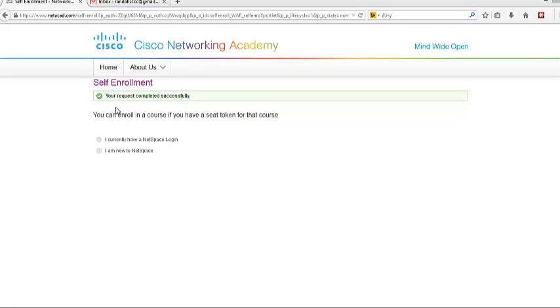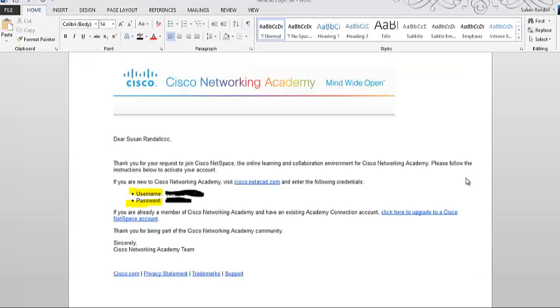Once you see your request completed successfully, you will need to log in to your student email. From there, you will receive an email that has your student username and password for Netacad. The email will look similar to this.